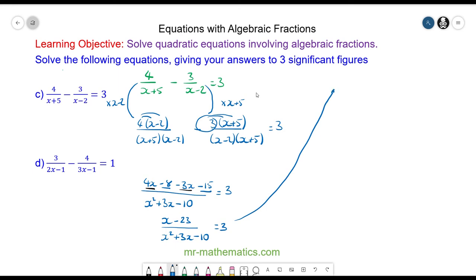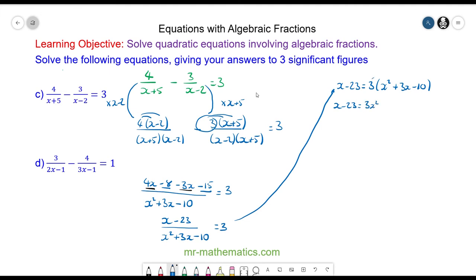Now I'm going to multiply both sides by the denominator. So I have x minus 23 is equal to 3 lots of x squared plus 3x minus 10. Expanding gives x minus 23 equals 3x squared plus 9x minus 30.